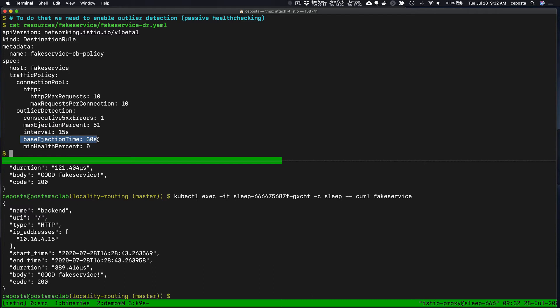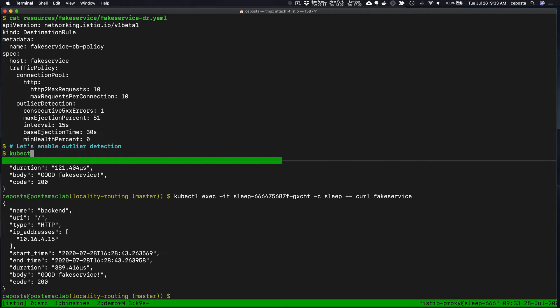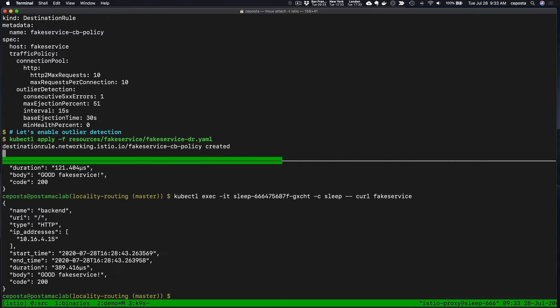We scan the pool every 15 seconds or so to see which ones are healthy. We'll eject it for a minimum of 30 seconds. Each time it gets ejected, it'll be that number of times it's been ejected times this base ejection time, and we're willing to eject all of the endpoints from the load balancing pool. Let's add this outlier detection config to the destination rule to Istio.